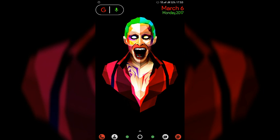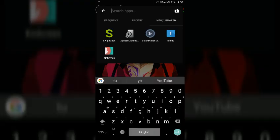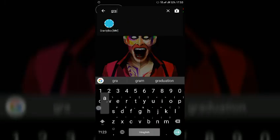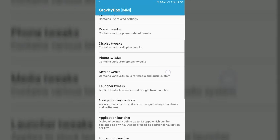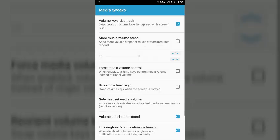So the sixth thing that I am going to show you is the music controls. So this music controls will work on any stock player. So open the GravityBox app and here you have to go into media tweaks and once you will go into media tweaks you can see a couple of options here.